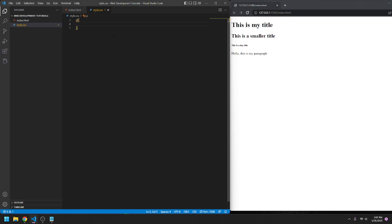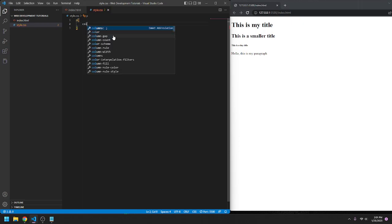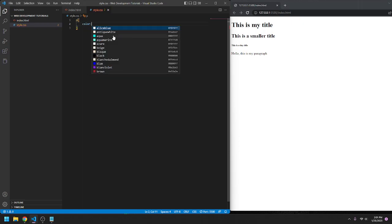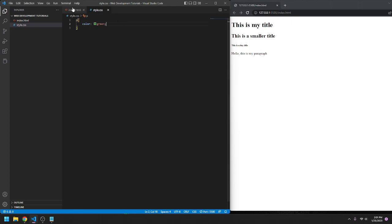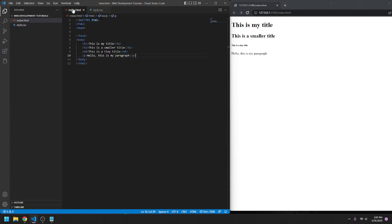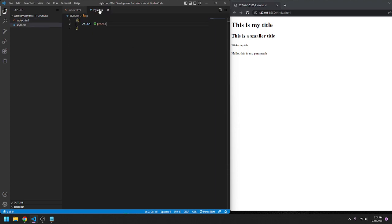Here's where we put all of the properties for anything under the paragraph tag. So we might want the color green, and done. But you might be like, wait, there's still nothing here. That's right. We may be done in the CSS file, but we haven't done anything in the HTML file telling the HTML to include the CSS.